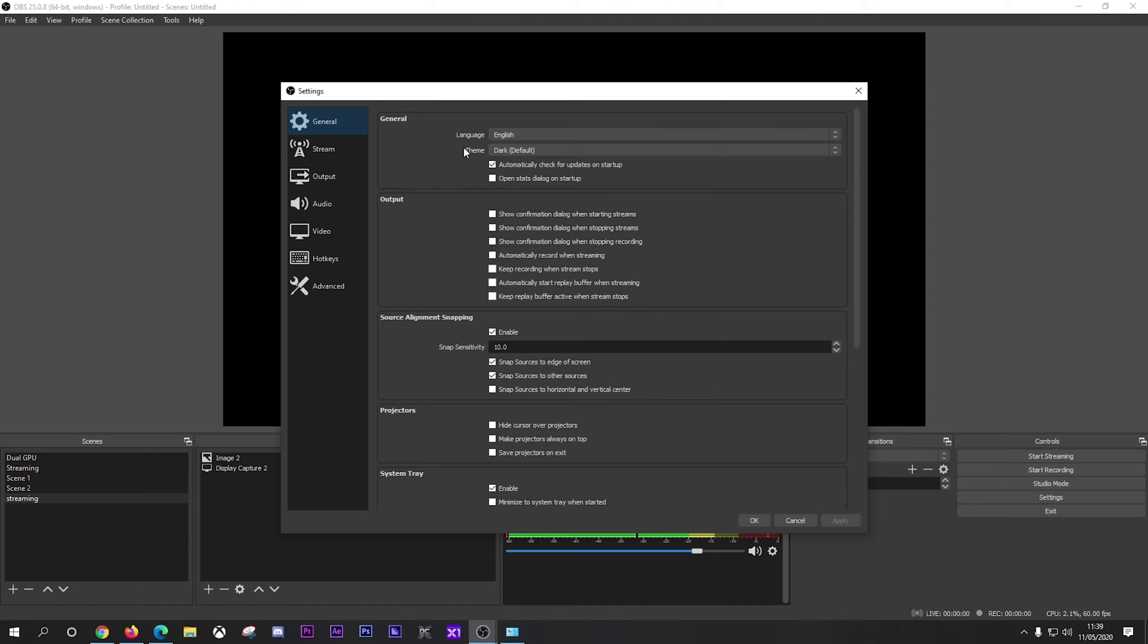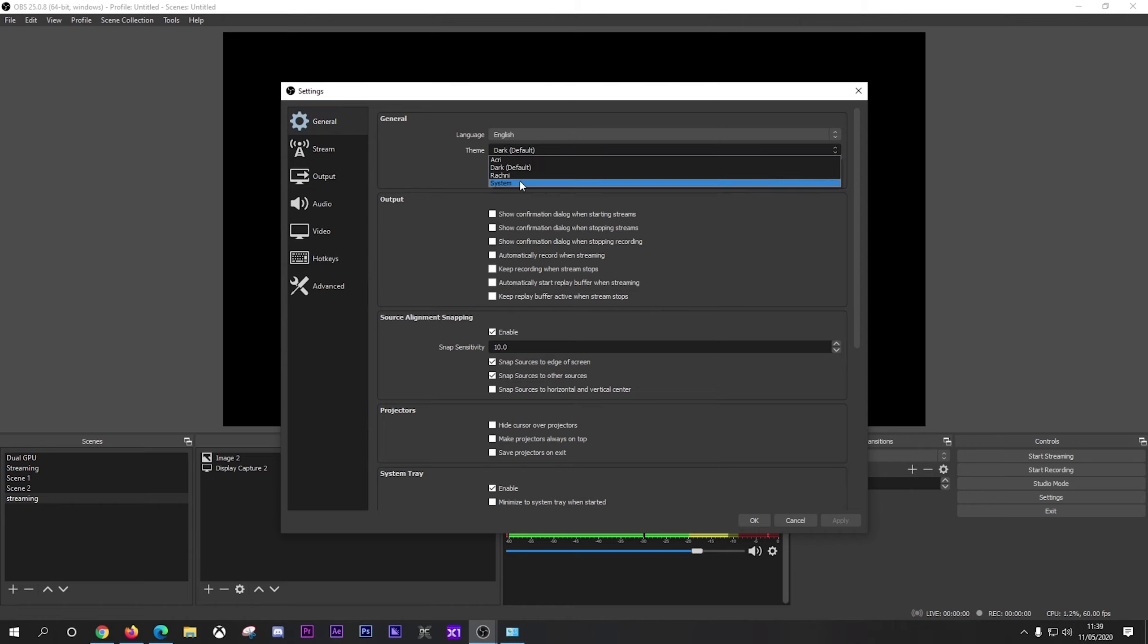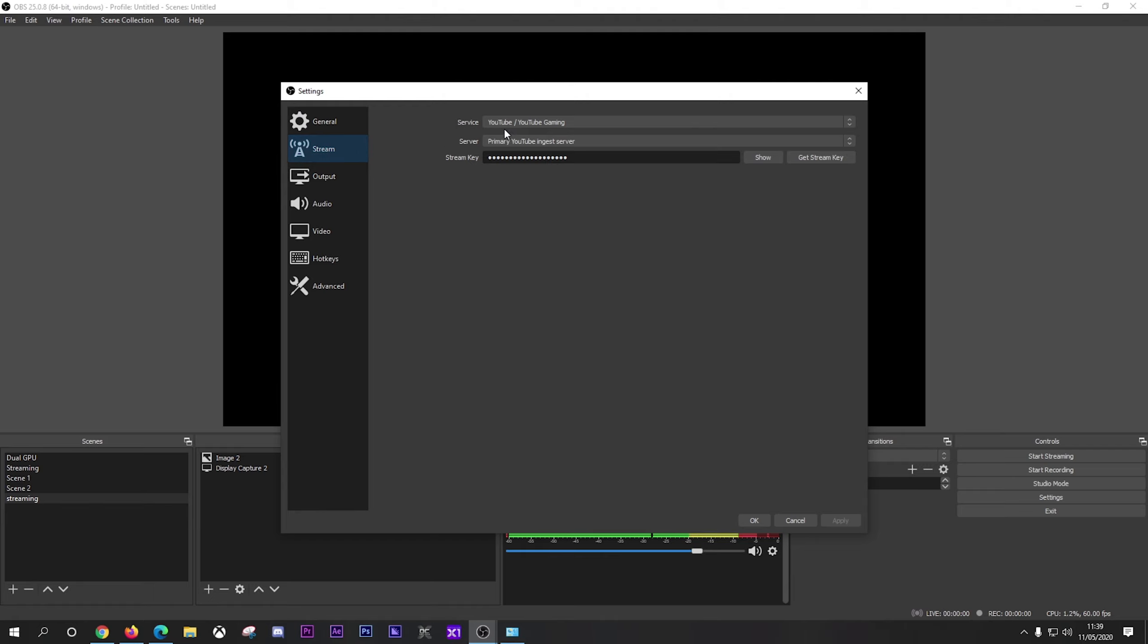Now when you open up settings, you come to general. And this isn't going to affect your streaming or recording performance. It's just personal preferences. I like to leave it as it is, especially the theme as dark because it does help when I'm streaming and recording to see what I'm doing. But you can change your theme in there through another two different choices.